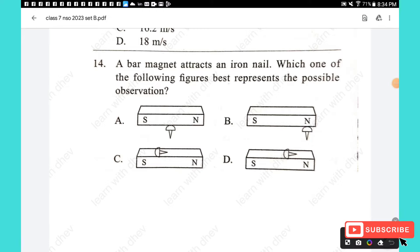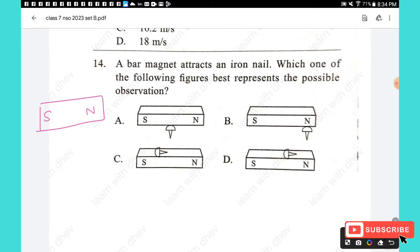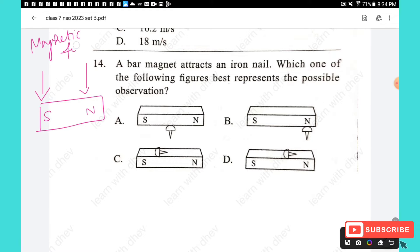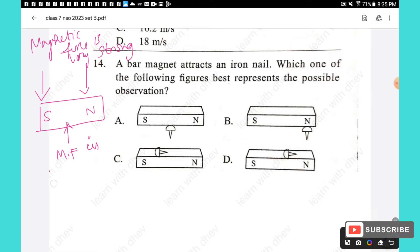Question 14: A bar magnet attracts an iron nail. Which figure best represents the possible observation? In a bar magnet, the magnetic force is very strong at the poles — north and south — and very weak in the middle. Based on this, option B is the best representation.